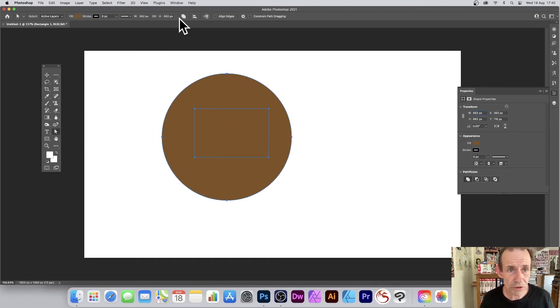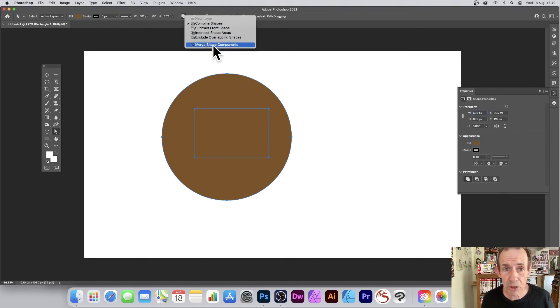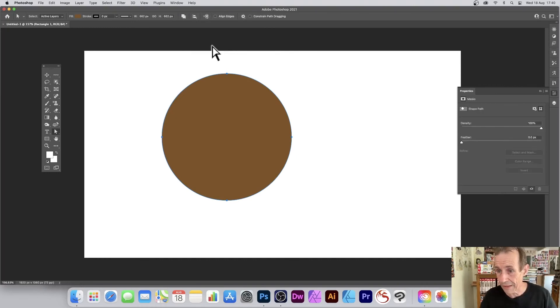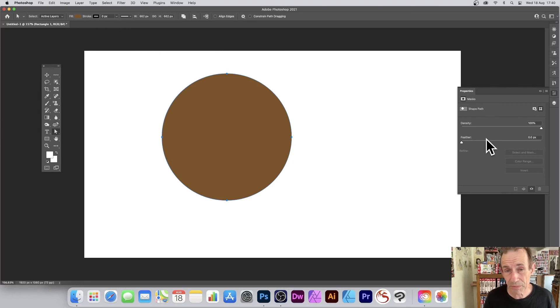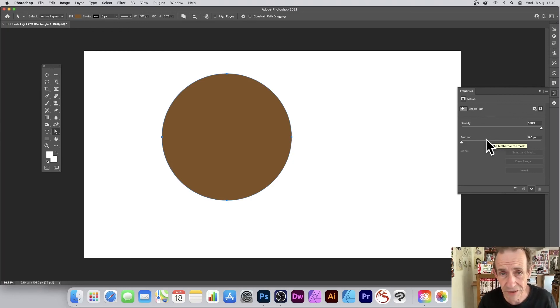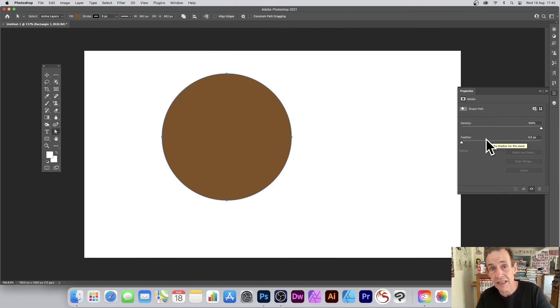And again, you can see this option appear here. Go down to Merge Shape Components. With that again, you can see properties. It's all become just a normal basic regular circle. Hope you found this of interest.